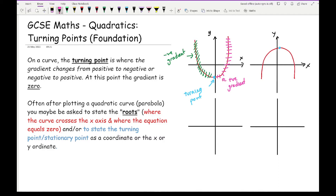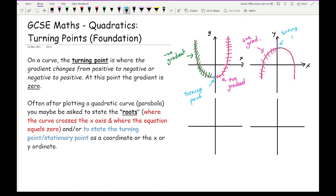Likewise, if we had a negative parabola, then this region here we have a positive gradient because it's going up. This blue dot represents the turning point, which doesn't necessarily need to be on the y-axis — it could be absolutely anywhere. And this here is going to be where we have a negative gradient.